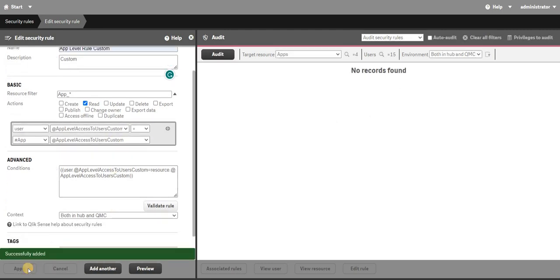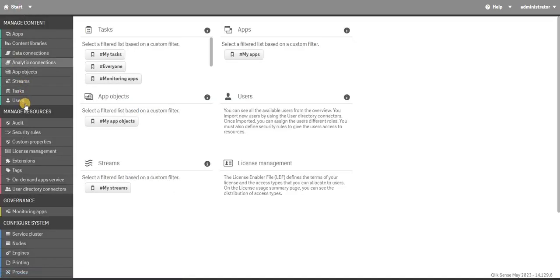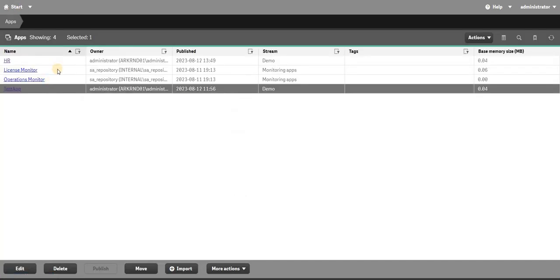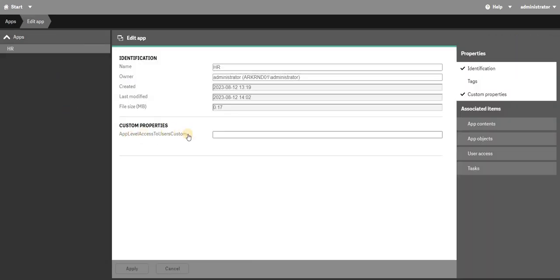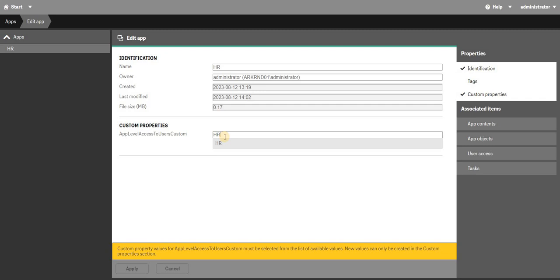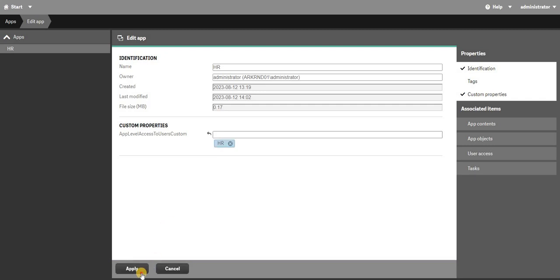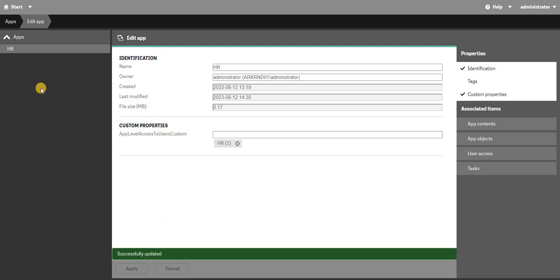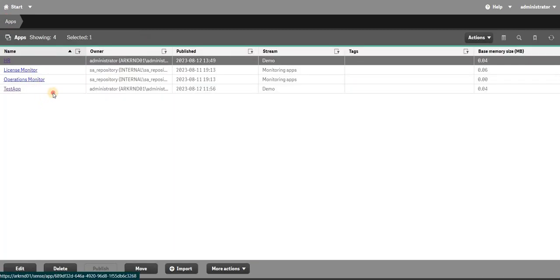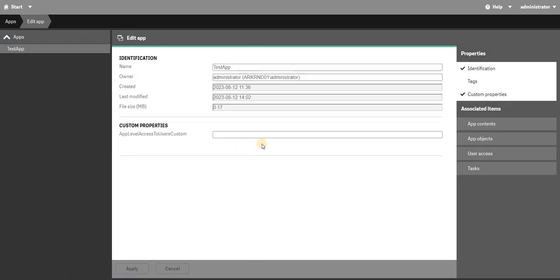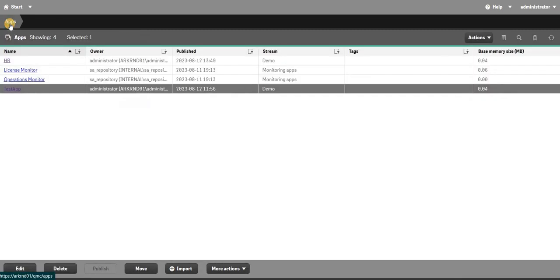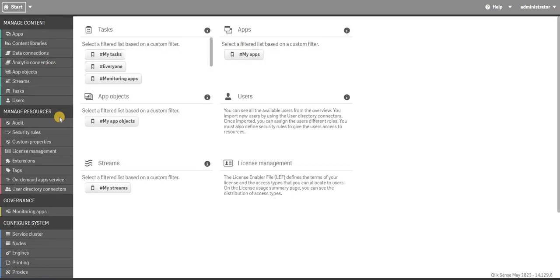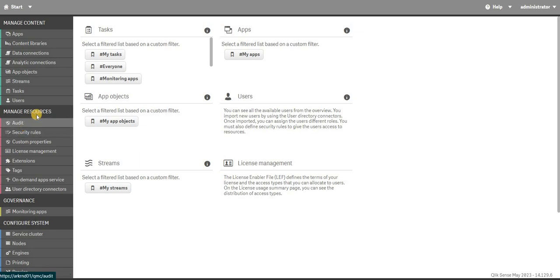Now I will go to my apps. HR app, you can see I have the custom property. I will say this is HR. In another app I will say that this is my test app. When you add an app into your Qlik environment you need to go to your custom property and add the new app if you want that level of access.